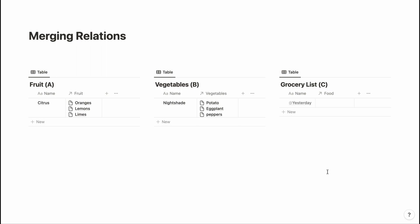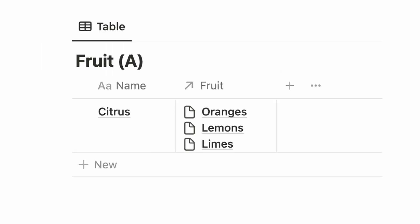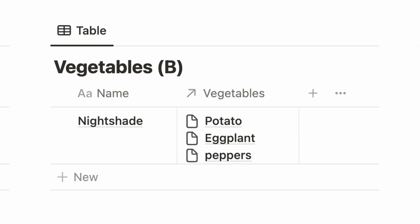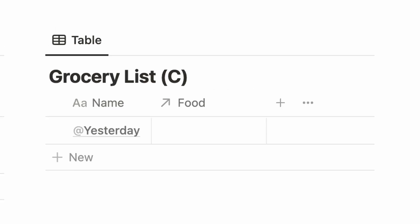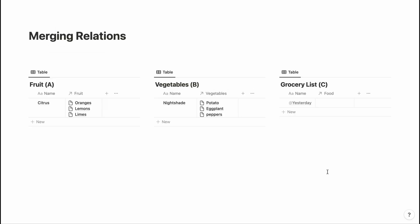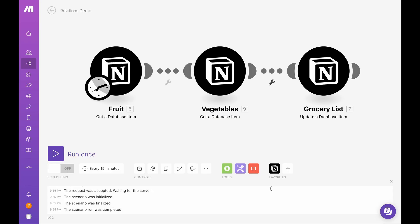For the sake of simplicity, I set up a scenario here where I have my database A, which I have my fruit, database B, where I store my vegetables, and I'm going to merge all of those into my grocery list. I have this set up very simple just to show you how you can map multiple relations into one database item.